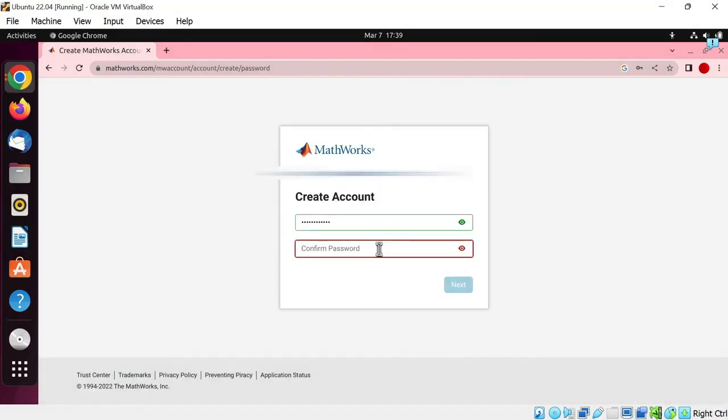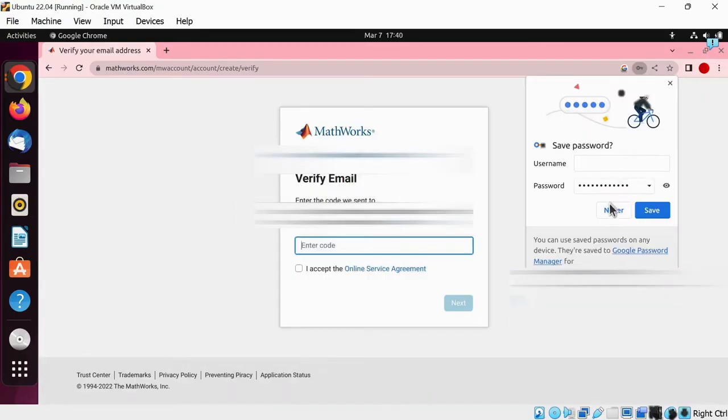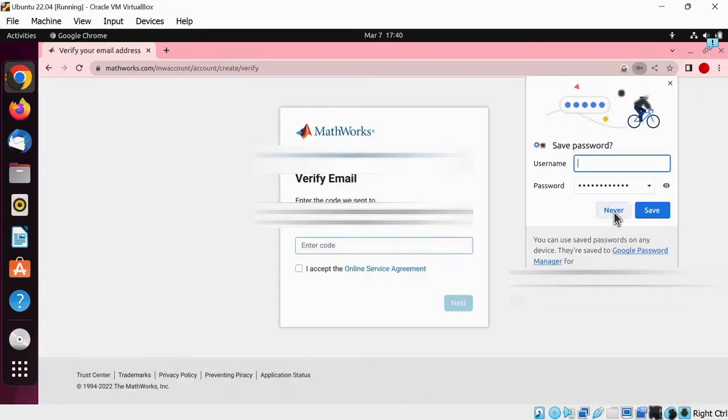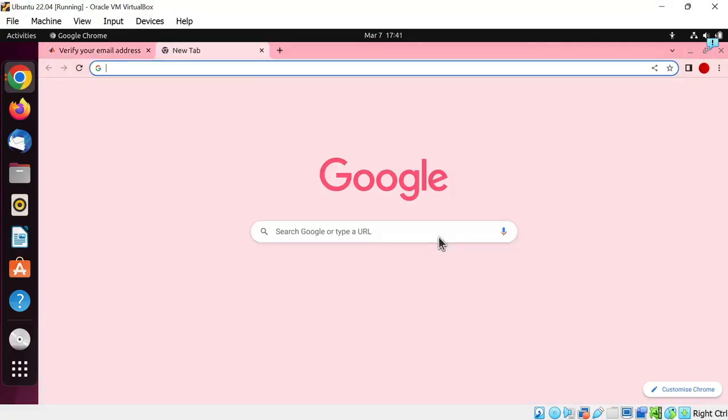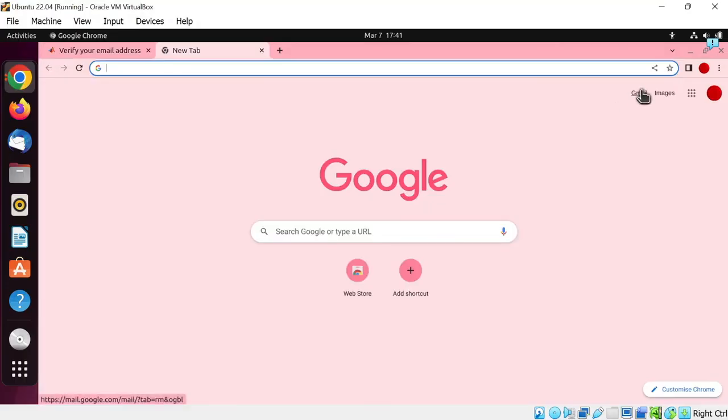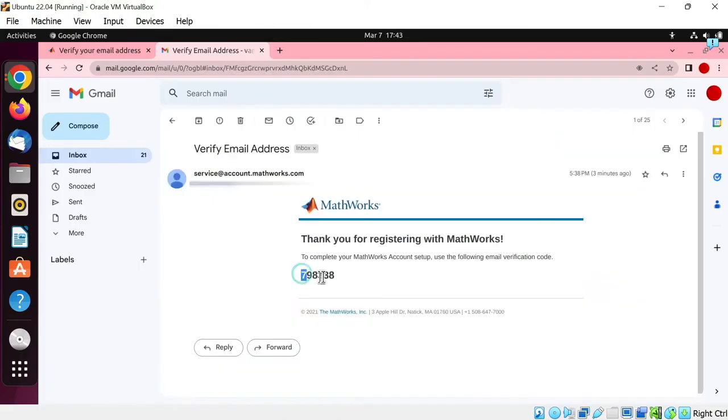Enter the password again. Whenever you see the save password dialog box, the safer option to choose is never. Now MATHWORKS has sent an email to your email address. I am opening Gmail. Hit on the Gmail icon here. And here is the email sent by MATHWORKS. Now copy this code.